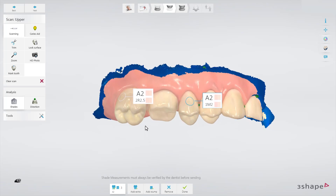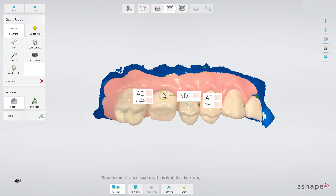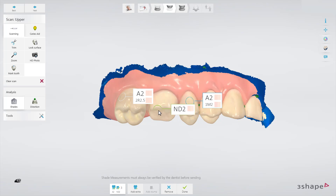It is now also possible to use the shade tool on a prepared tooth. Simply click the Add Stump button and place it on the die to make a stump shade measurement. The Stump Shade Measurement tool lets you capture the base shade of a tooth.